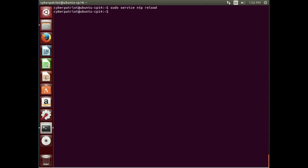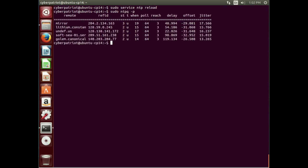So now if we want to see the status of our time, sudo ntp q minus p. And that's going to go ahead and show us all the clocks and what their times are. And we can see here values for jitter and offset, which is essentially the difference in time that the different clocks are showing. Which, for the purpose of the competition, don't need to get into at all.